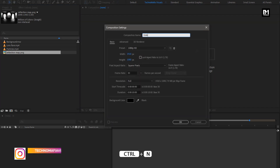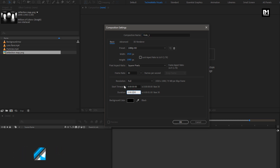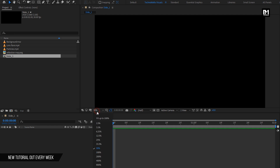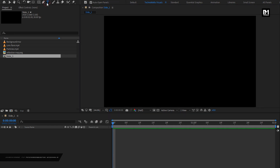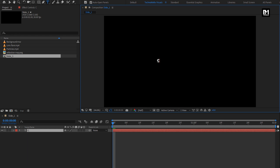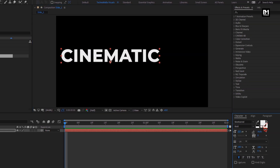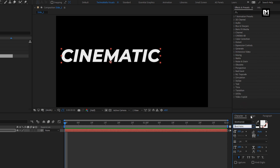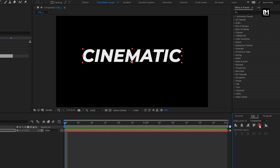Here I will name it as Slide 1. For this composition, we need to set the time duration to 2 seconds. Remaining everything will be the same. For this slide composition, first we will add our text. Here I will add text as 'Cinematic' — you can add any text of your choice. For this text layer, I am using Montserrat font family. Increase the font size. Set font style to bold italic. Let's align the text to the center.